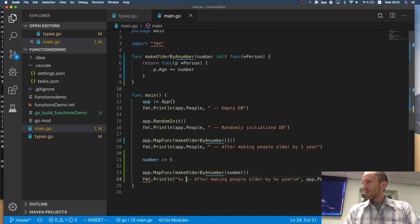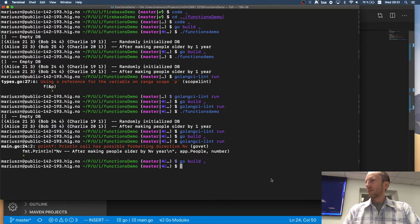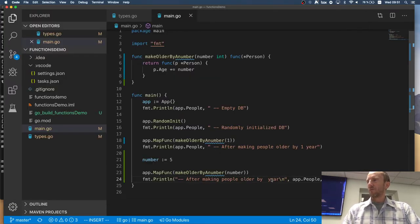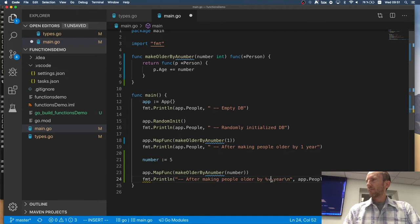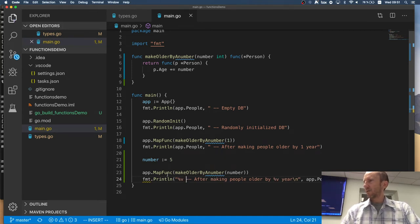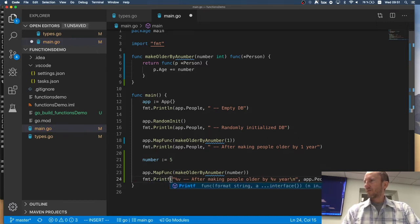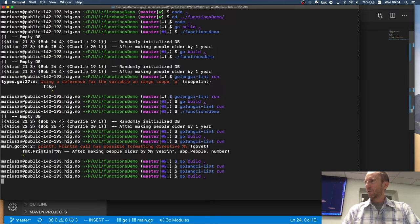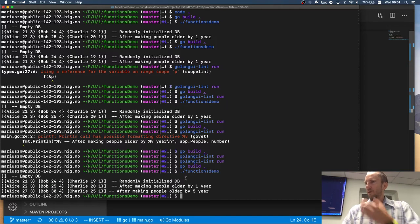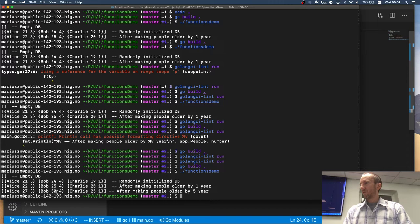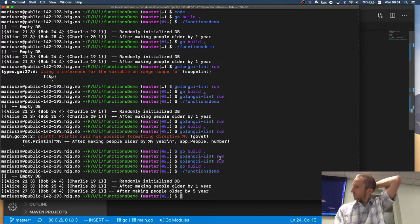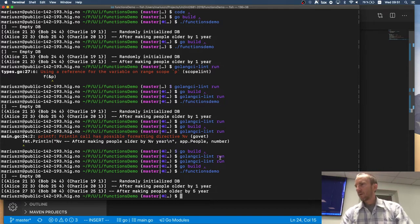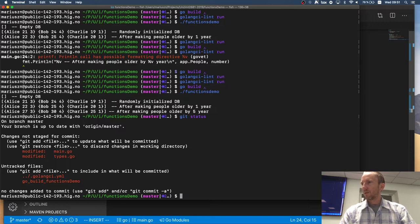So if I remove those and run the linter, it will be fine. Right? But with these, the linter complains and I need to change into printf. And so now the linter doesn't complain. It builds and it runs. Initially, everybody gets older by one year and then by five years. It's perfect.